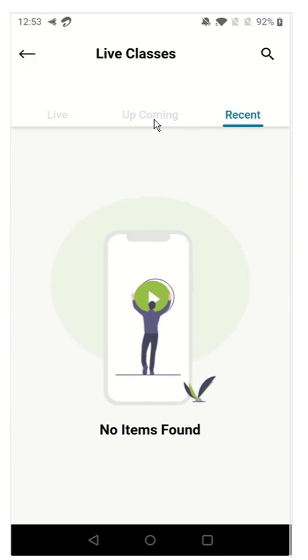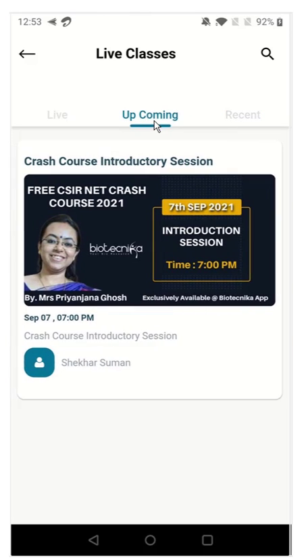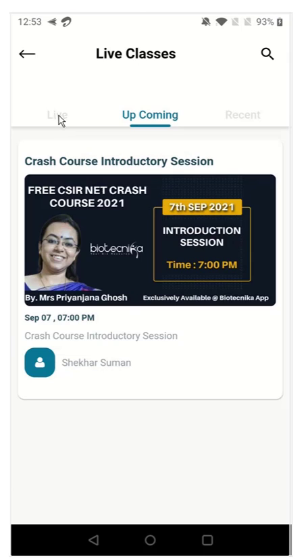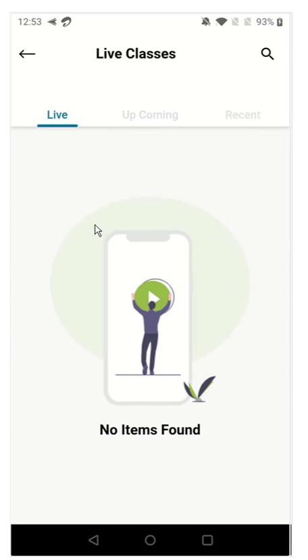The recordings you will be able to see in the recent tab. The upcoming classes you will be able to see in the upcoming tab. And when the class goes online at 7 o'clock, all you have to do is open the app. You will see the interface here and there will be a join link, so please join.